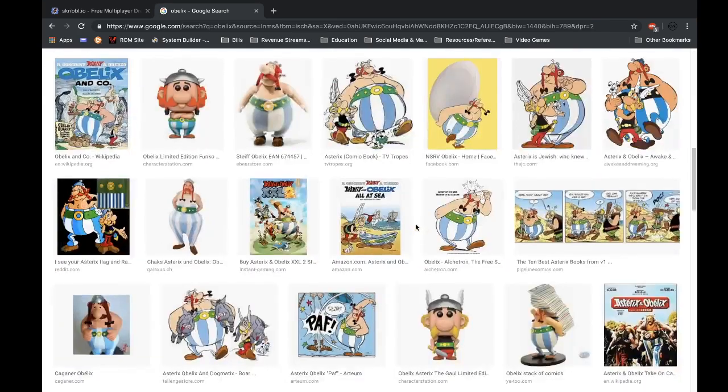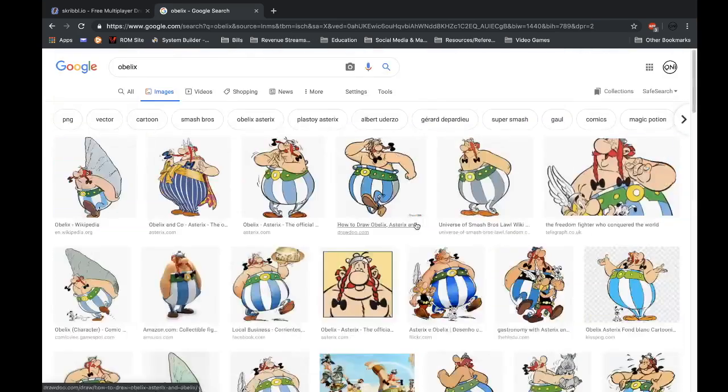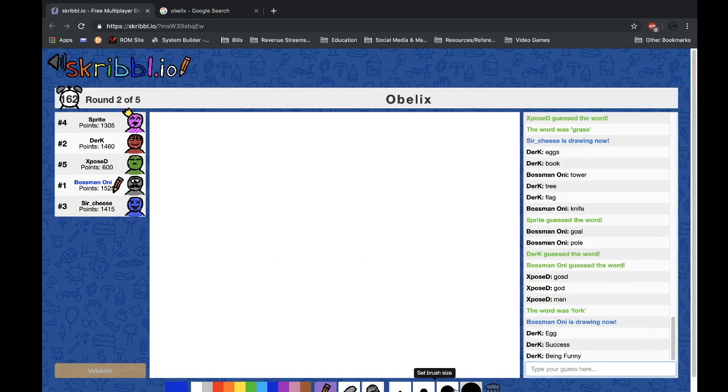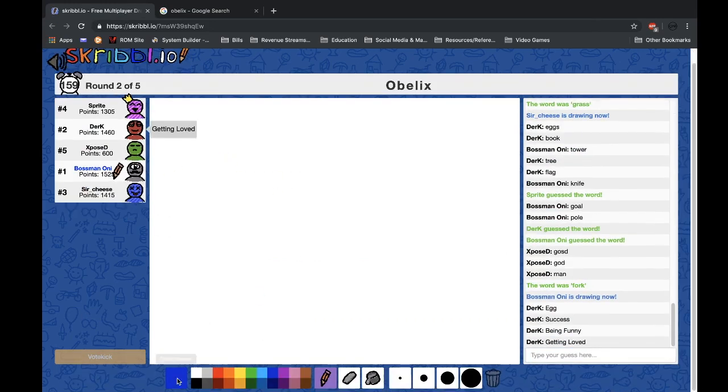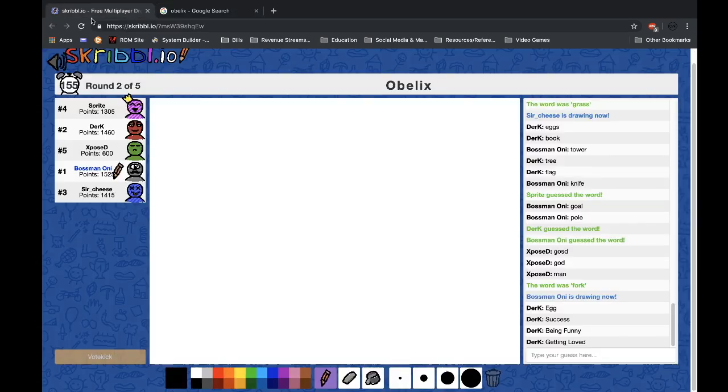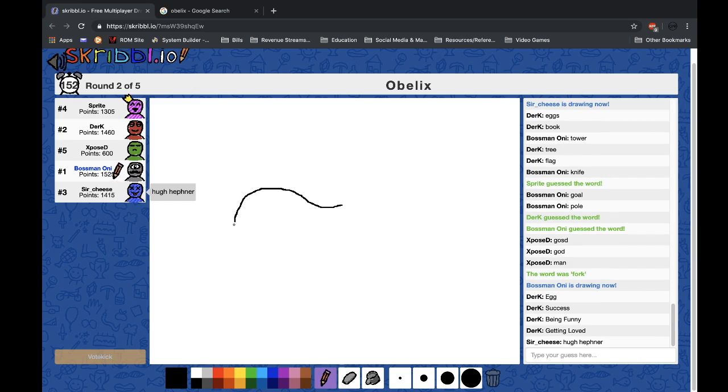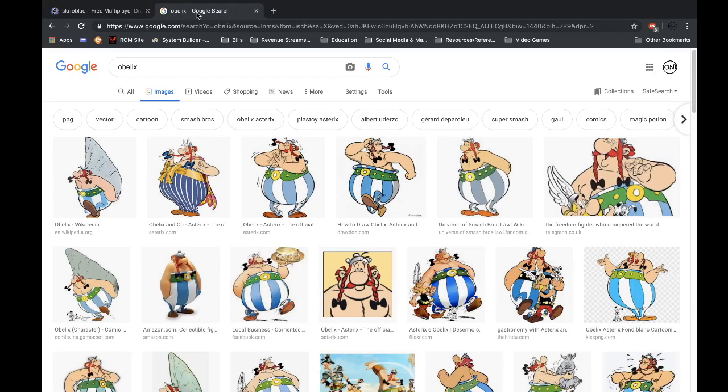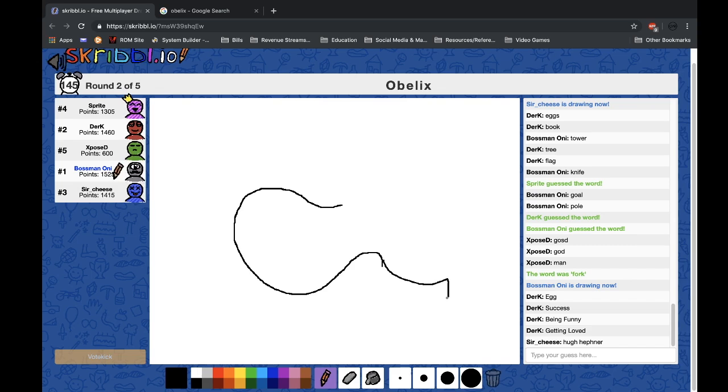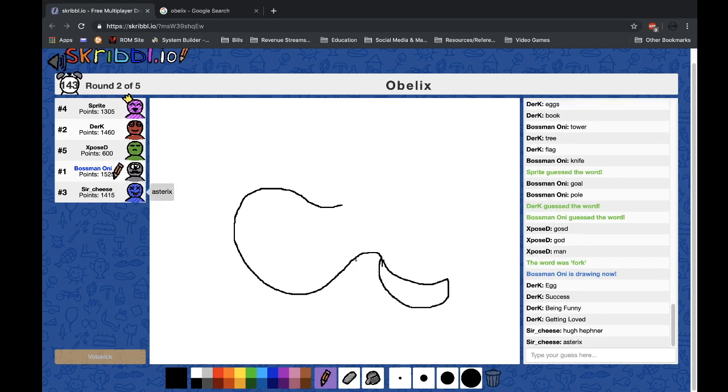There's no way you're gonna guess this. I don't even know what this guy is. He's from like a comic from back in the day, like a Saturday or a Sunday morning comic. Okay, he's got a big nose.